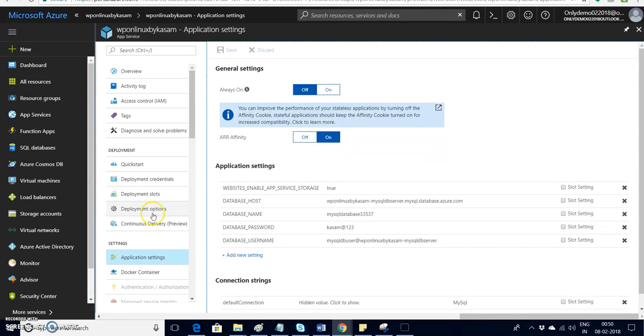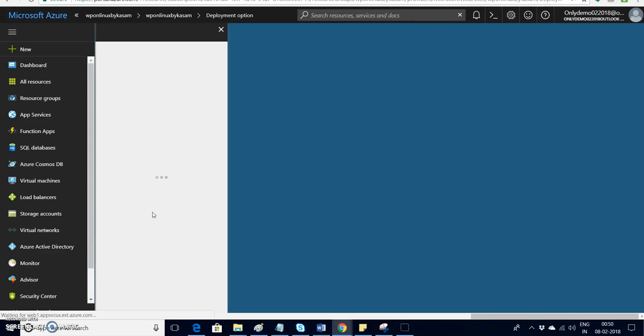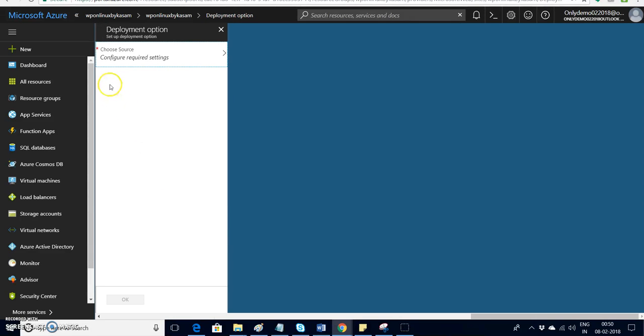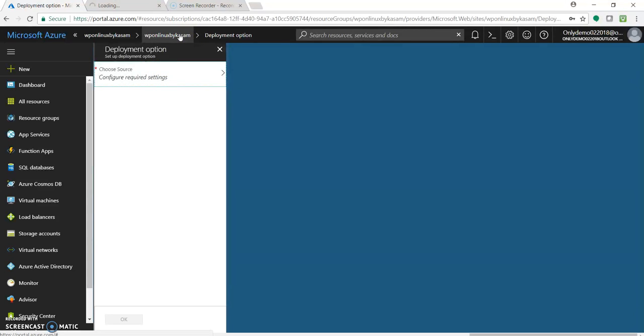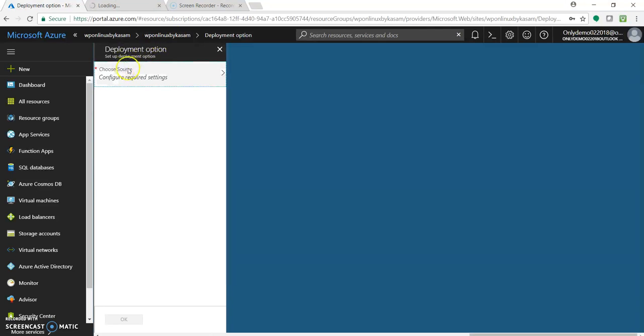If you go to deployment option you can see OK. So there is nothing. It's a default template. But when we have created WordPress on Windows at that time there was a deployment option already being configured with some source. So here it is not the case. That's cool. It's getting deployed.